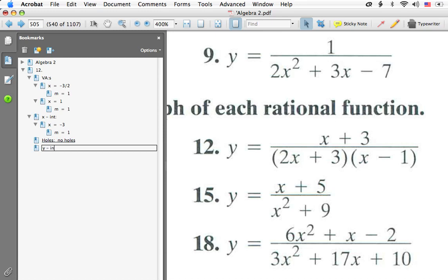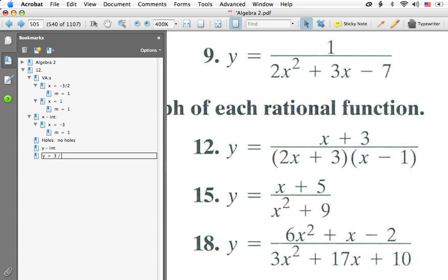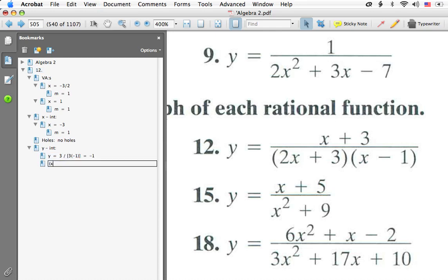Now let's talk about the y-intercept. You can either plug 0 in for every x or simply look at the constants. On top we get 3, and on the bottom we get 3 times negative 1. The 3's cancel, giving us y equals negative 1. So our y-intercept is the point (0, negative 1). With this single point, believe it or not, we can sketch out the entire graph — it may not be exact, but it will be very close.